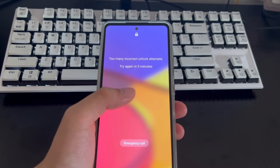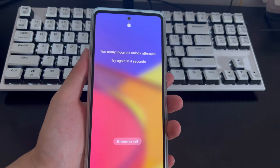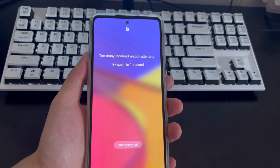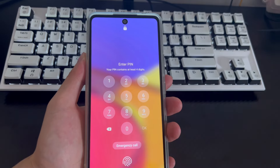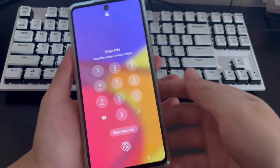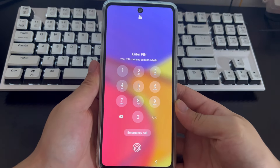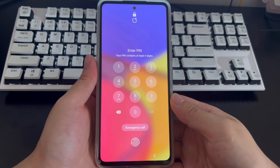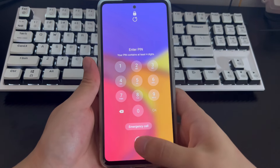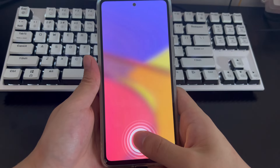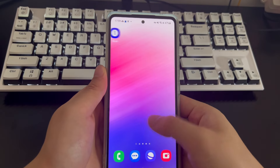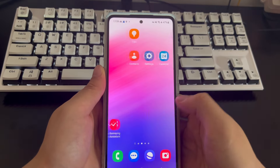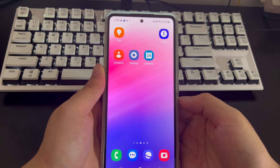The Samsung phone shown here is set up with fingerprint unlocking. You need to wait for the lock countdown to end, then turn on the phone. The fingerprint unlock position will be displayed on the phone screen. Place your finger on the fingerprint unlock position on the Samsung phone screen, and your phone will be unlocked, returning to the home screen.